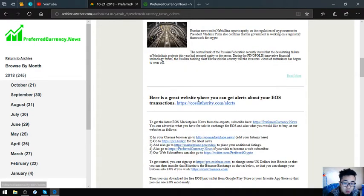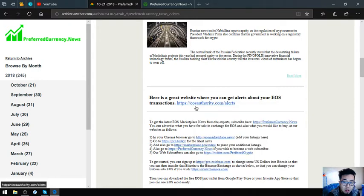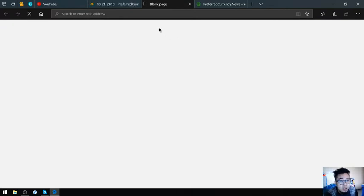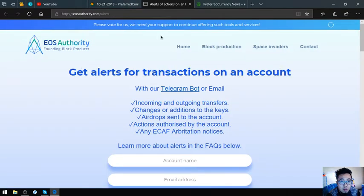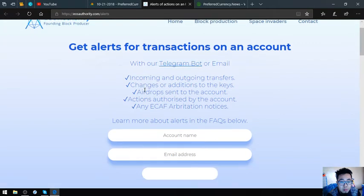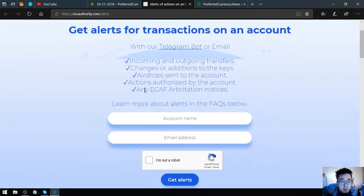Here is a great website where you can get alerts about your EOS transactions, and this will help you monitor your EOS transactions. It will email you if there's something fishy about your EOS account. You can see this one.